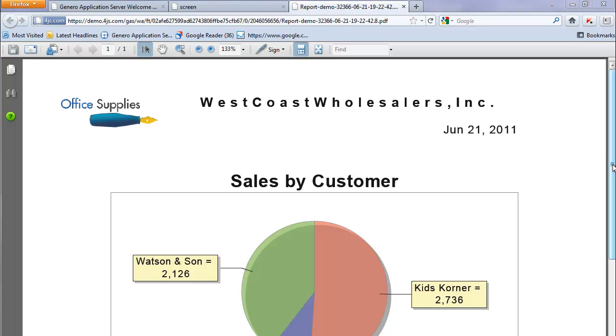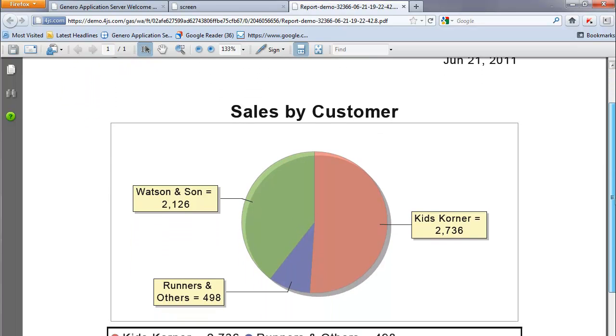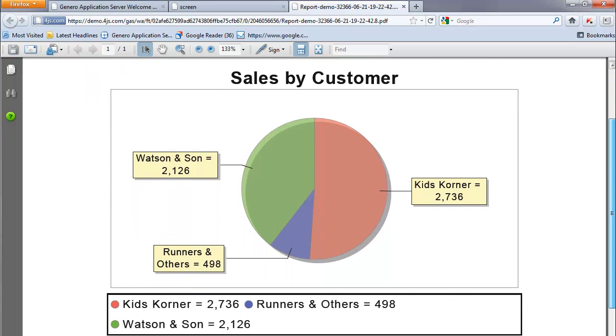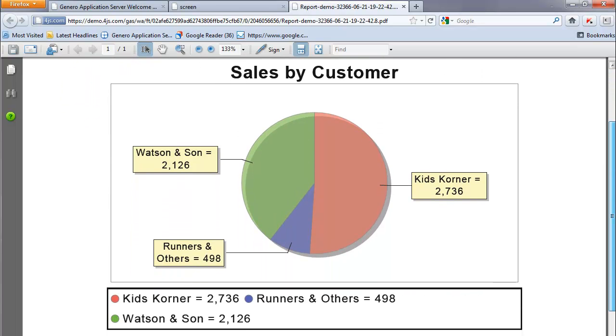Or the same report might look like this, using a different template with the generic report writer.